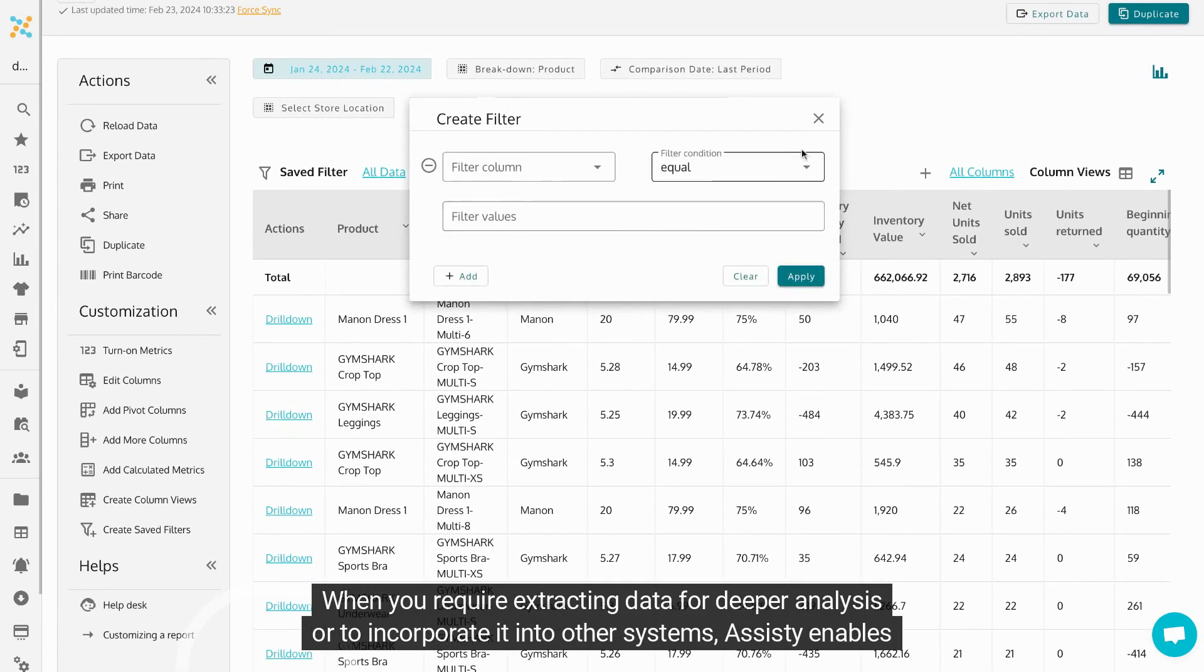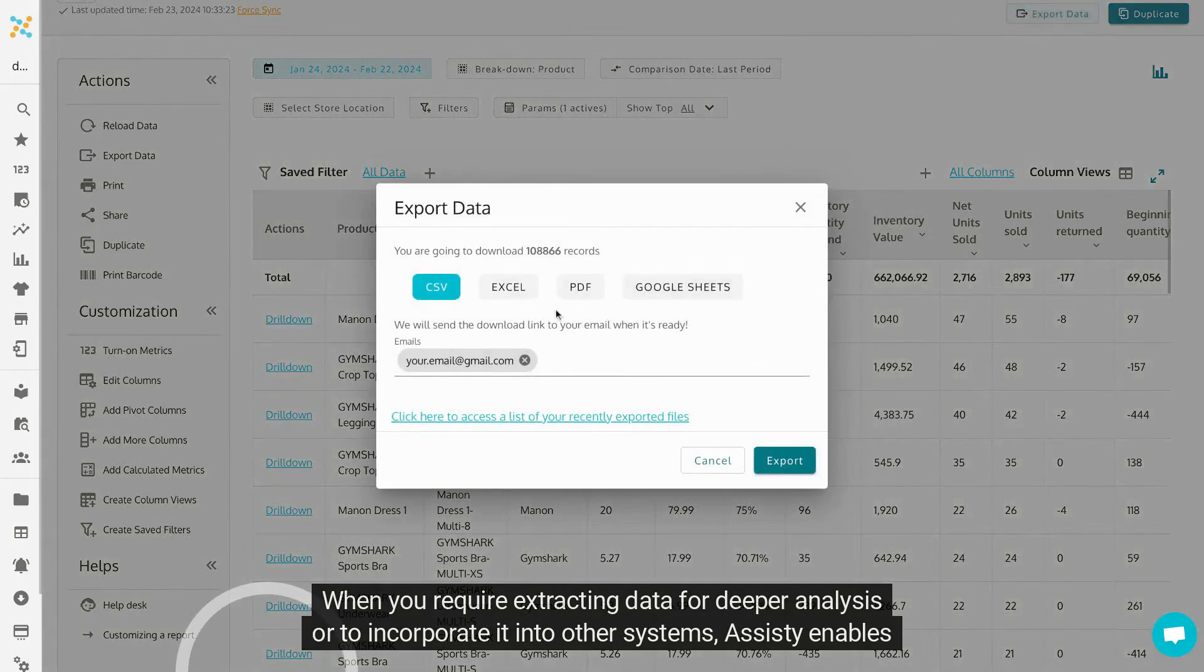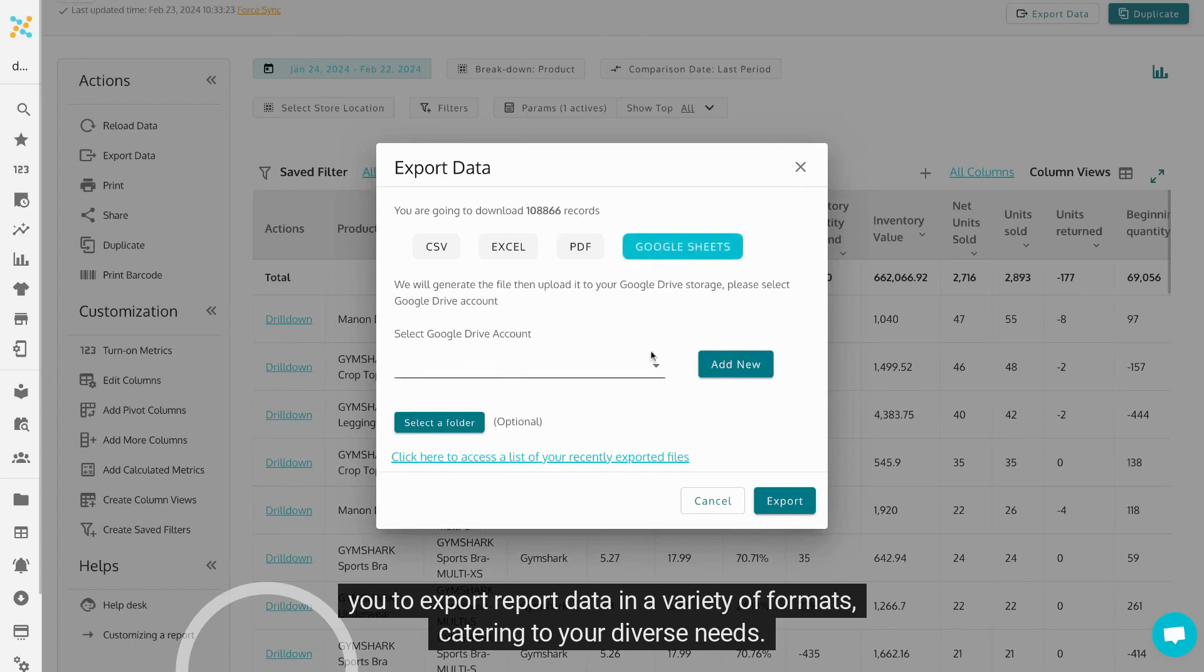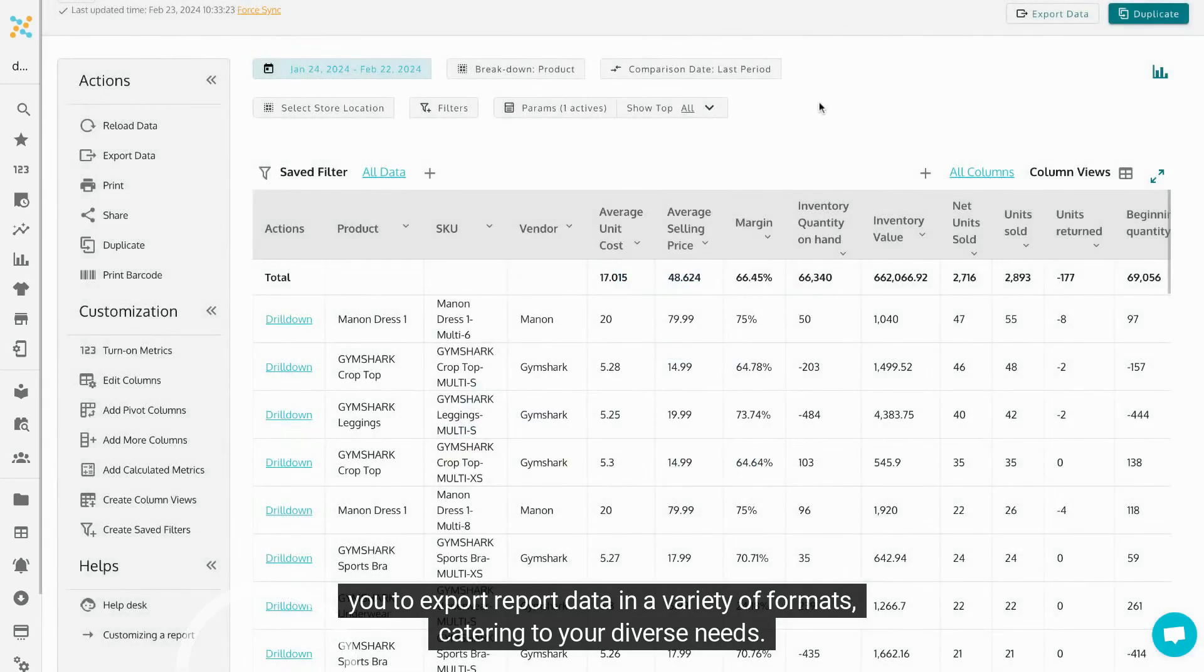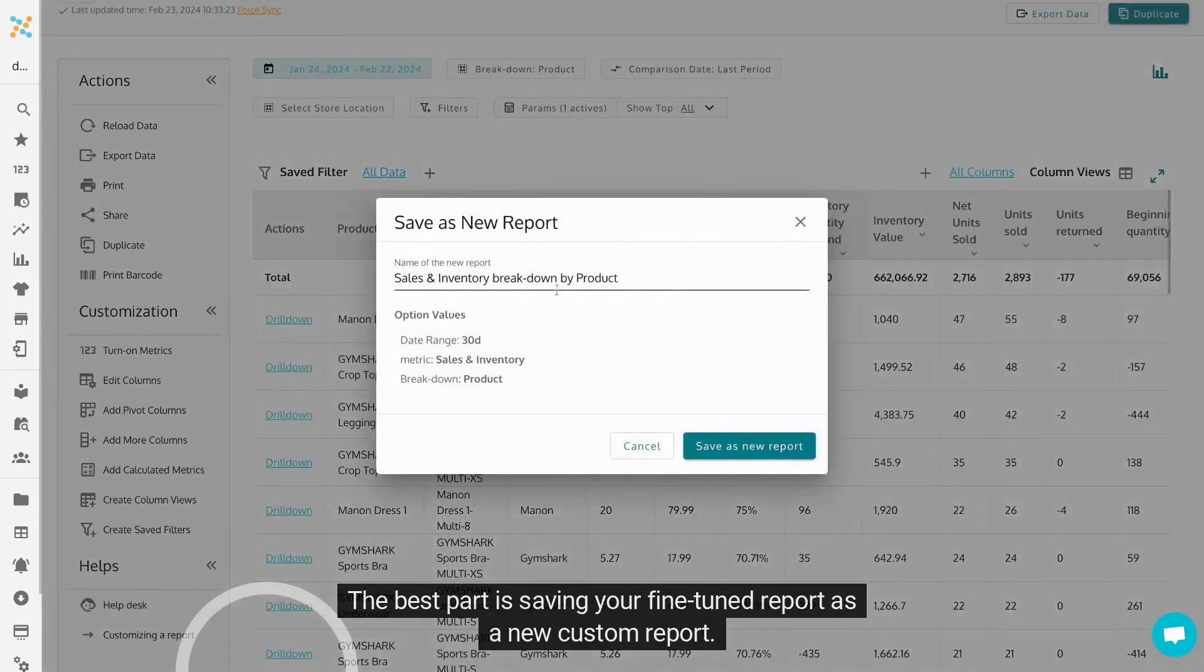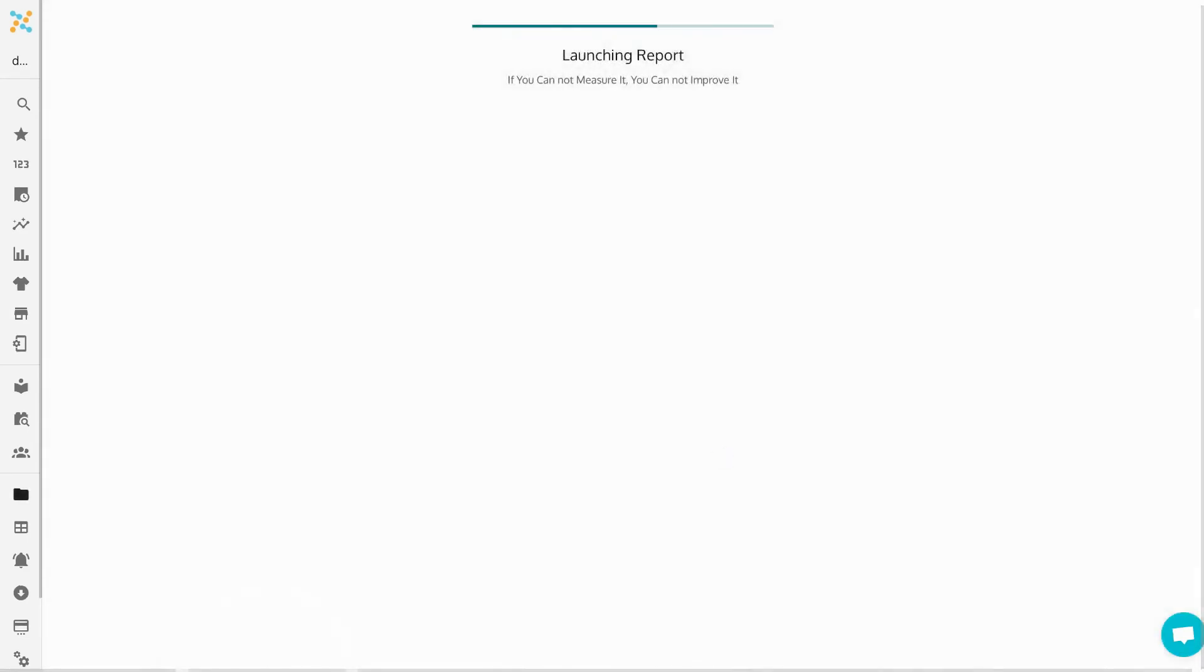When you require extracting data for deeper analysis or to incorporate it into other systems, Assisty enables you to export report data in a variety of formats, catering to your diverse needs. The best part is saving your fine-tuned report as a new custom report. This means you don't have to redo your settings later, keeping your tailored analytics always ready for you.